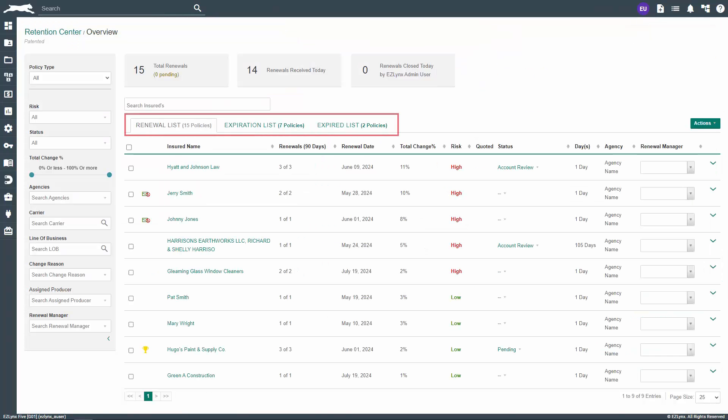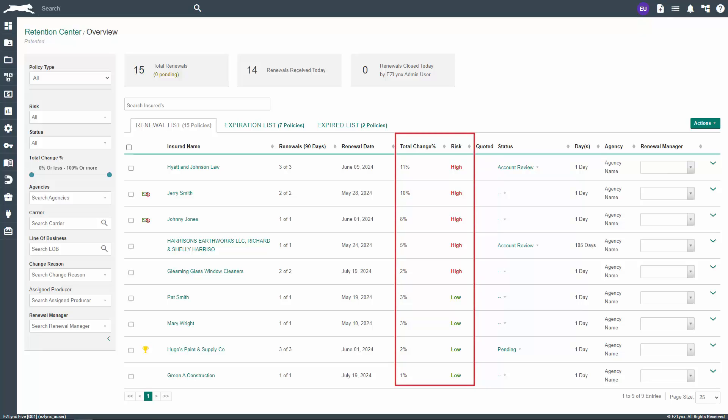The Retention Center Overview page houses three tabs with a different list on each. The first tab is Renewal List, which looks at renewals coming in and reviews the change amount. If the change is high, you'll want to investigate why it's increased and if you can remarket those policies to obtain a more competitive price.